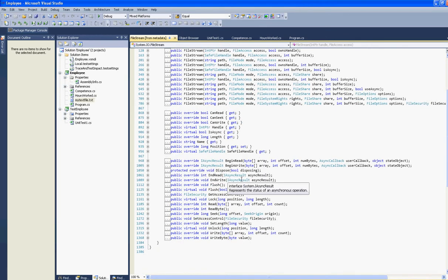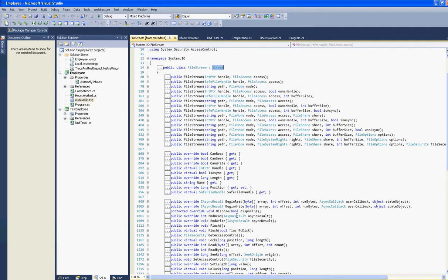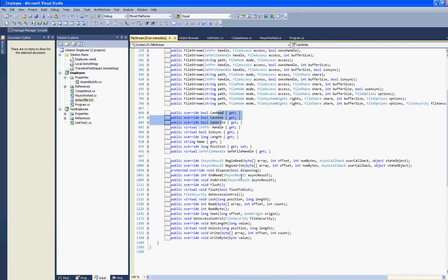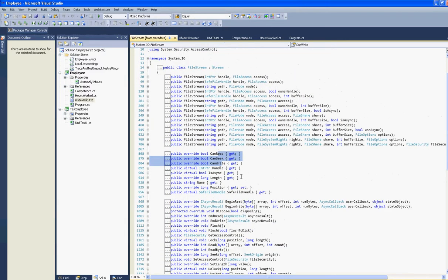If we go down here, we can see all the methods available for FileStream. We can see various methods like can read, can write, and we should see dispose on here.